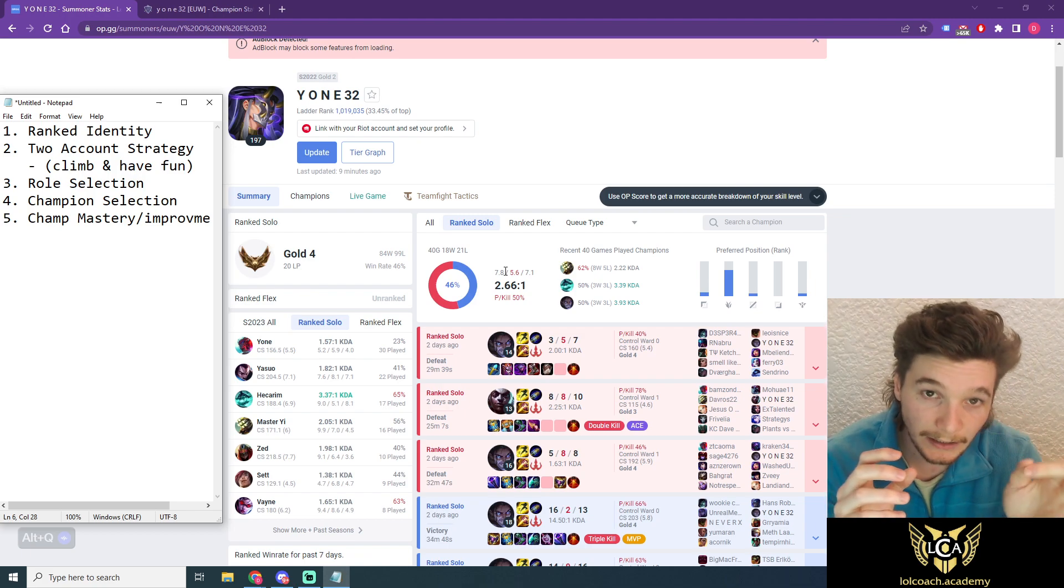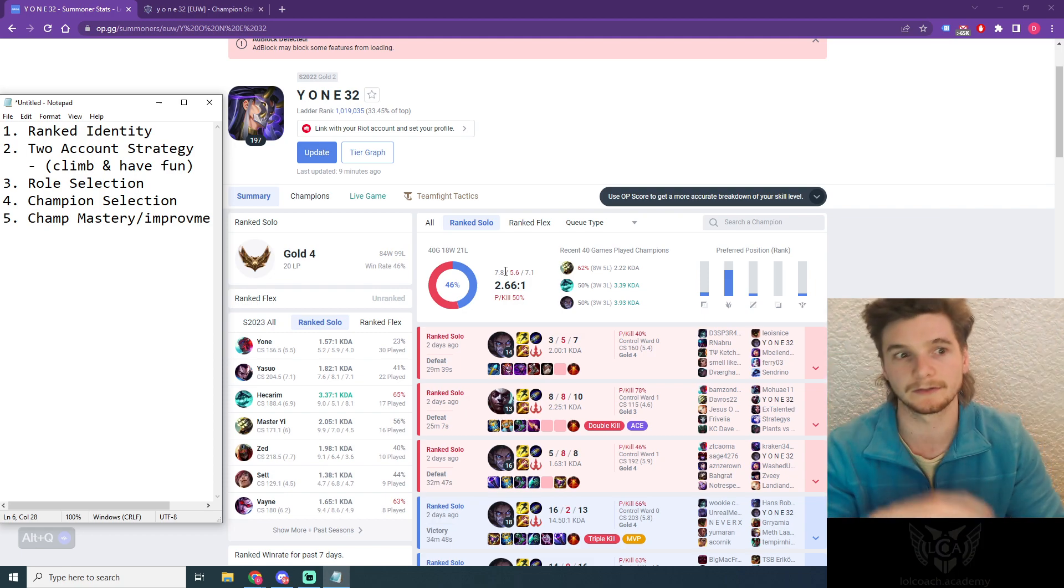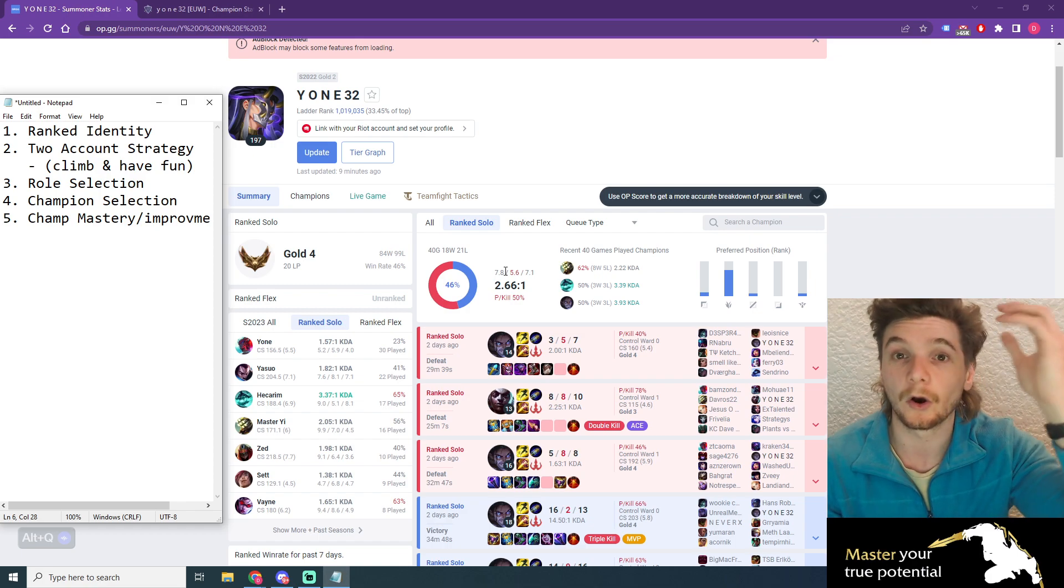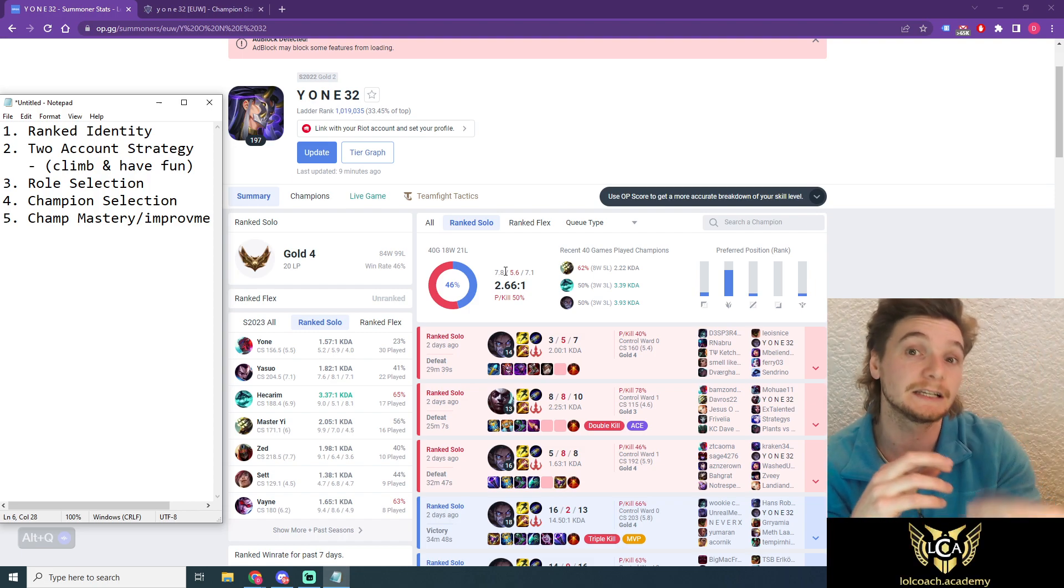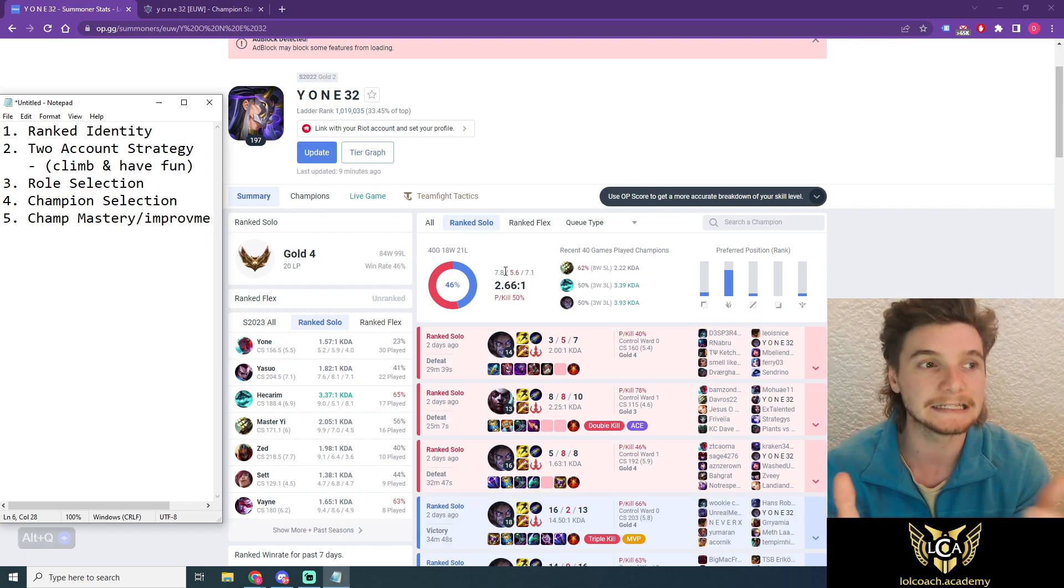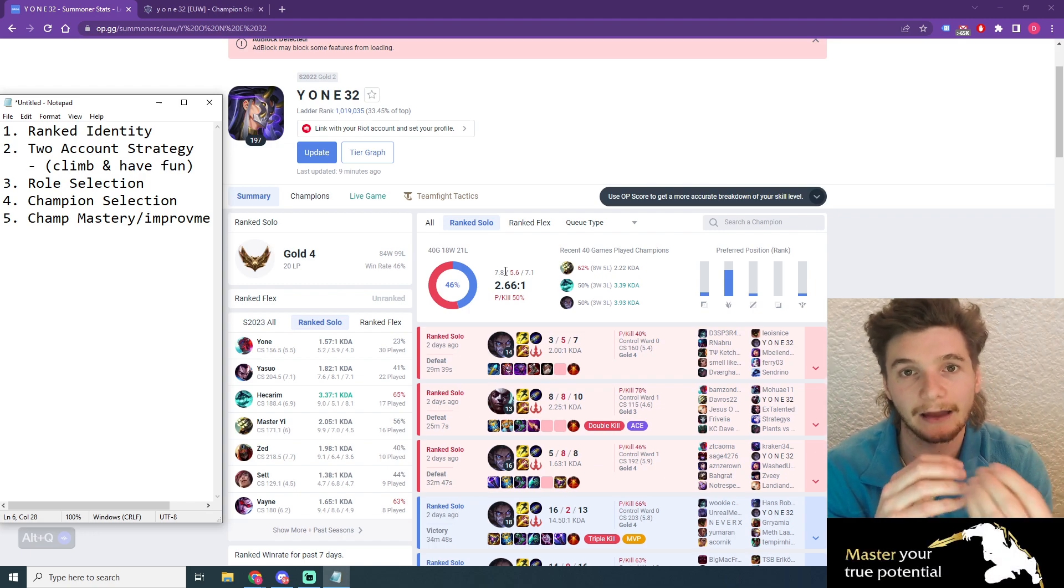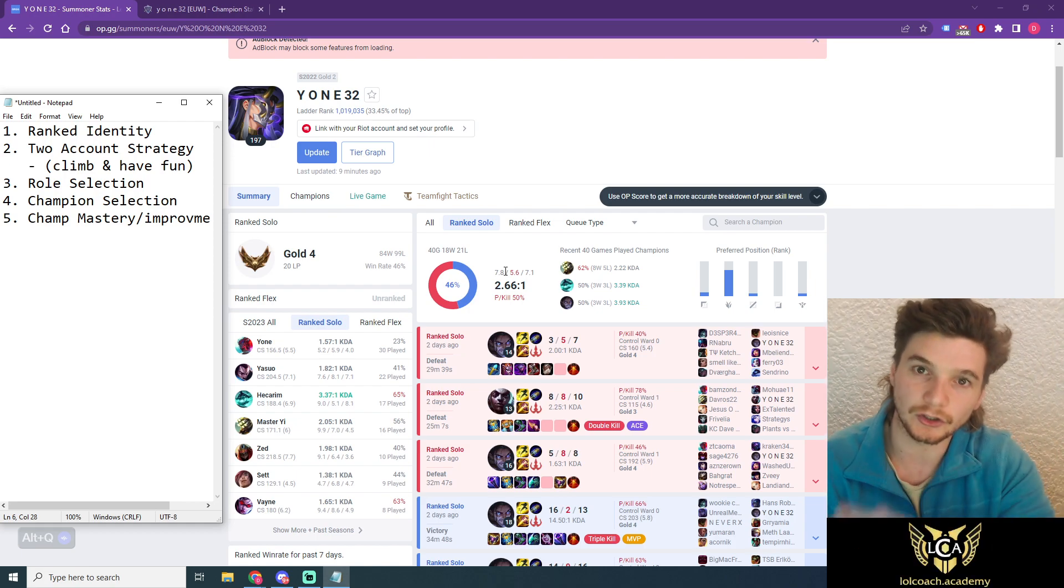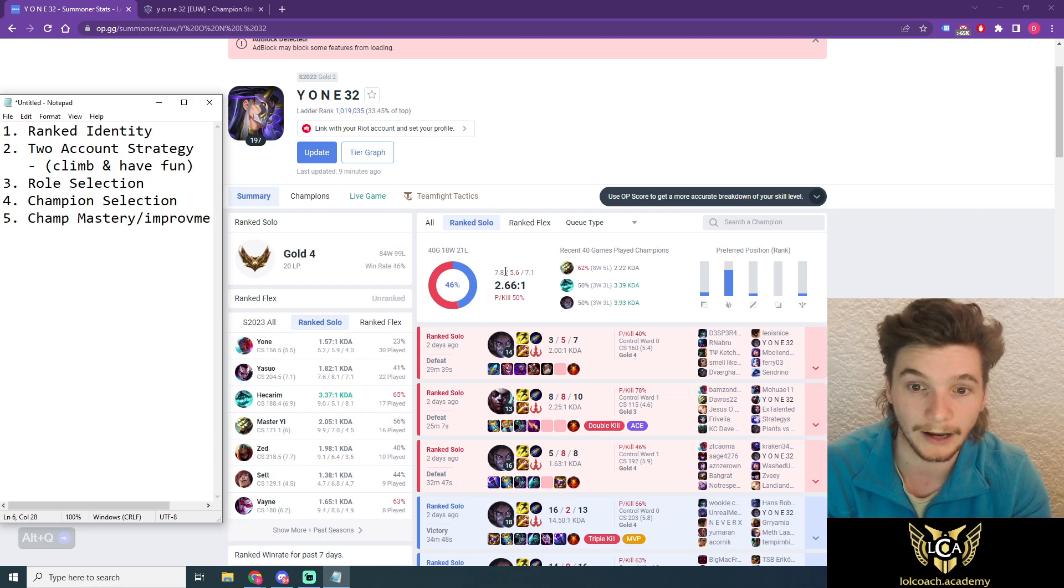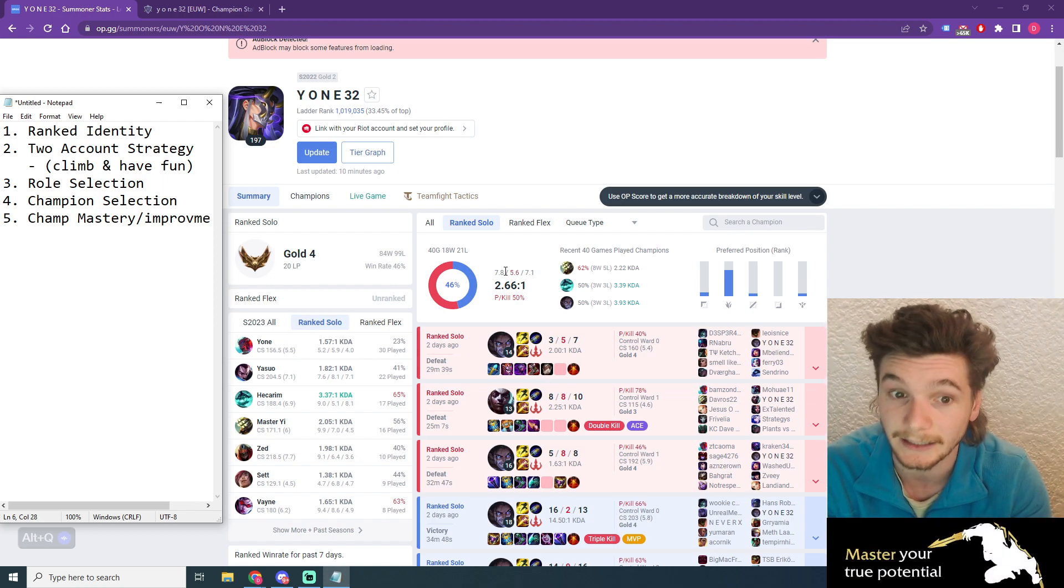Once you've set up your ranked identity, once you know the two-account strategy and you've got both your accounts, the third thing you need to think about is what role are you going to play on your main climbing account? And this might take you a month to figure out. Maybe you need to take a break from this account, get on that smurf account, that second account, and just play and figure out what are my best champions and what do I have the most fun on? And then use those champions and that role as your climbing strategy. And then once you're ready, you transition that champion pool and that role over to your main account.